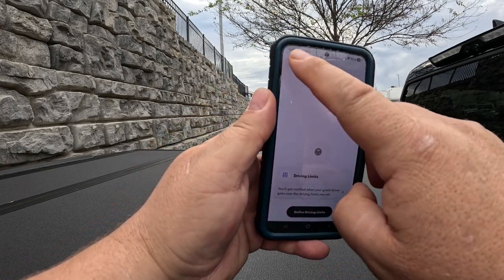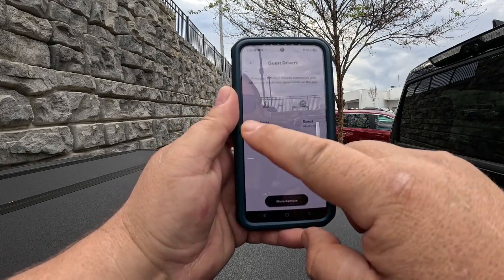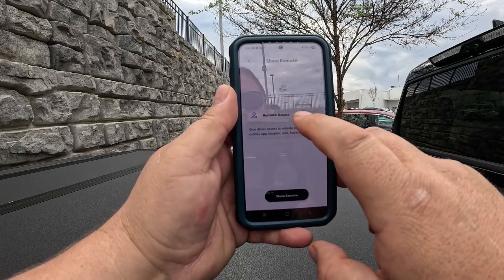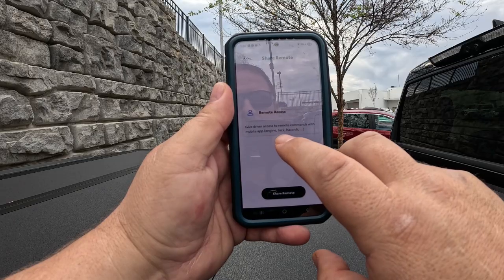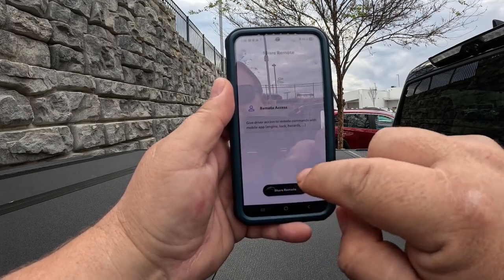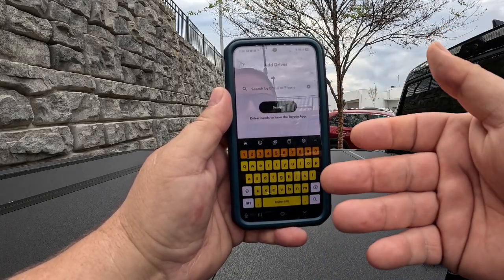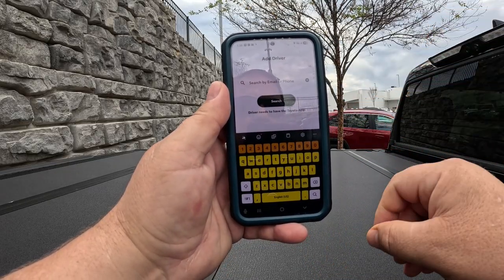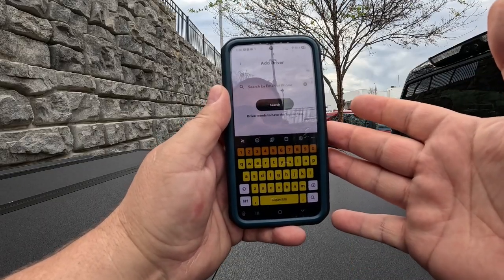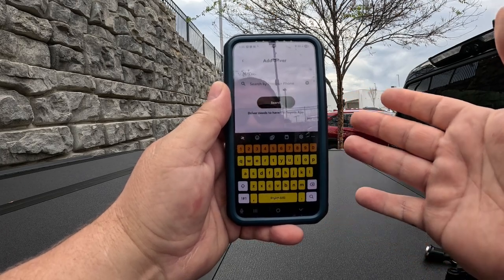If you want to add somebody, you're going to come back right here and hit share remote — so you can see what you can let somebody do. Hit share remote, and then remote access: you're giving the driver access to the remote commands with the mobile app, the engine lock, the hazards. Hit that right there. Then you're going to search by email — you type in their email. Once you type in their email, they have to have the app downloaded. If they have the app downloaded, they're going to get an invitation to connect to your vehicle. Once they do that, they will have the access to start it, stop it, lock it, unlock it.